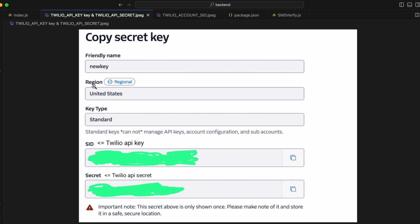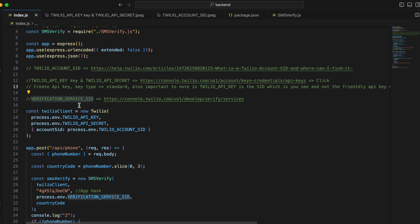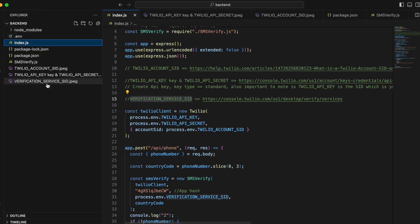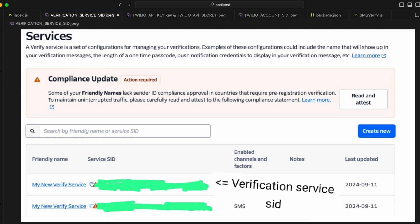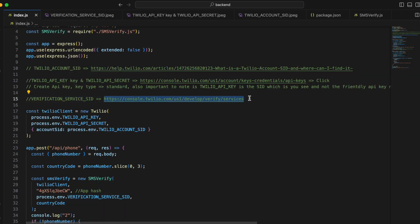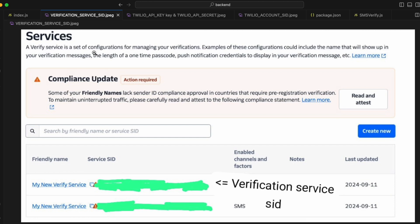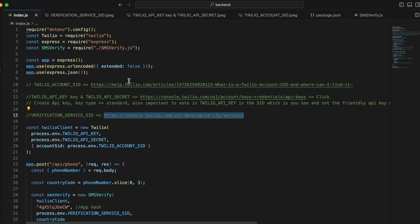For the verification service SID, go to the Twilio Verify section. There were two verification SIDs already created for me — either one should work; if one doesn't, try the other. I'm not sure why there are two verification service SIDs, but you can use either.